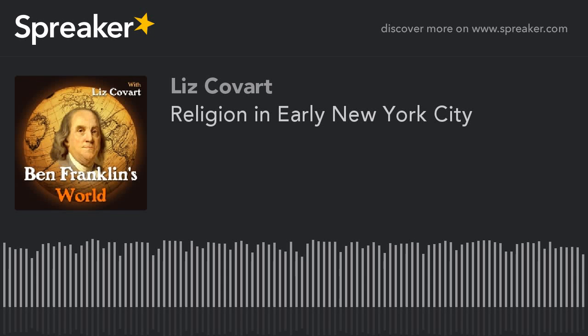Welcome to Ben Franklin's World, a podcast about early American history with Liz Covart. The study of history is key to understanding who we are and how we can affect a better future.